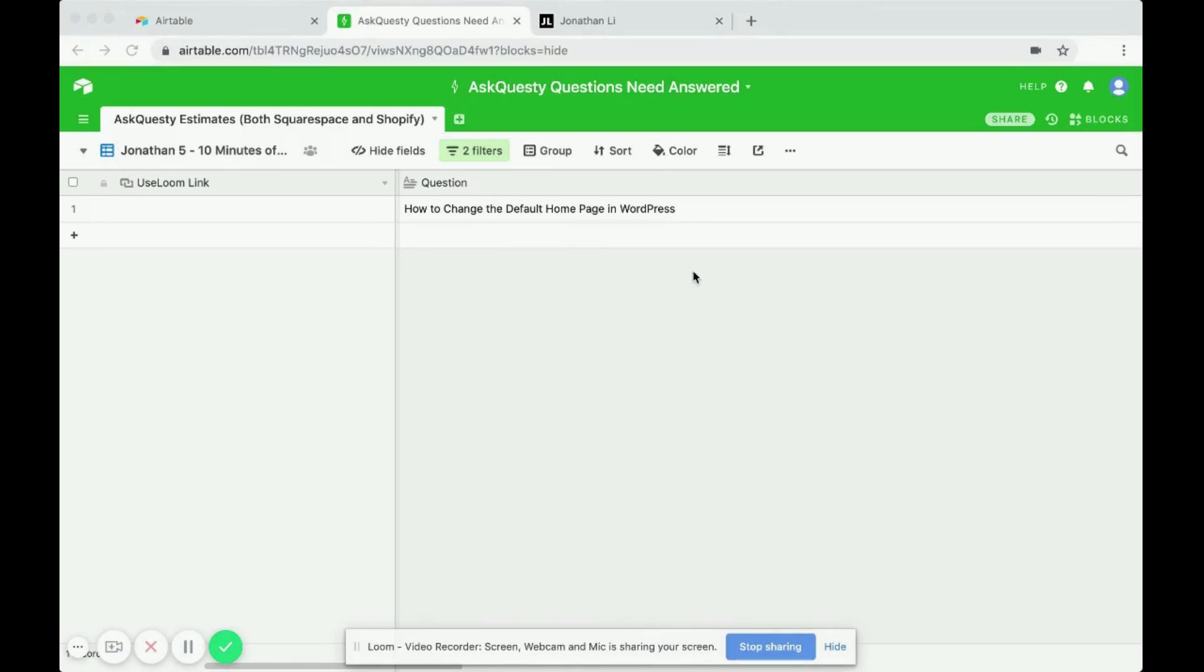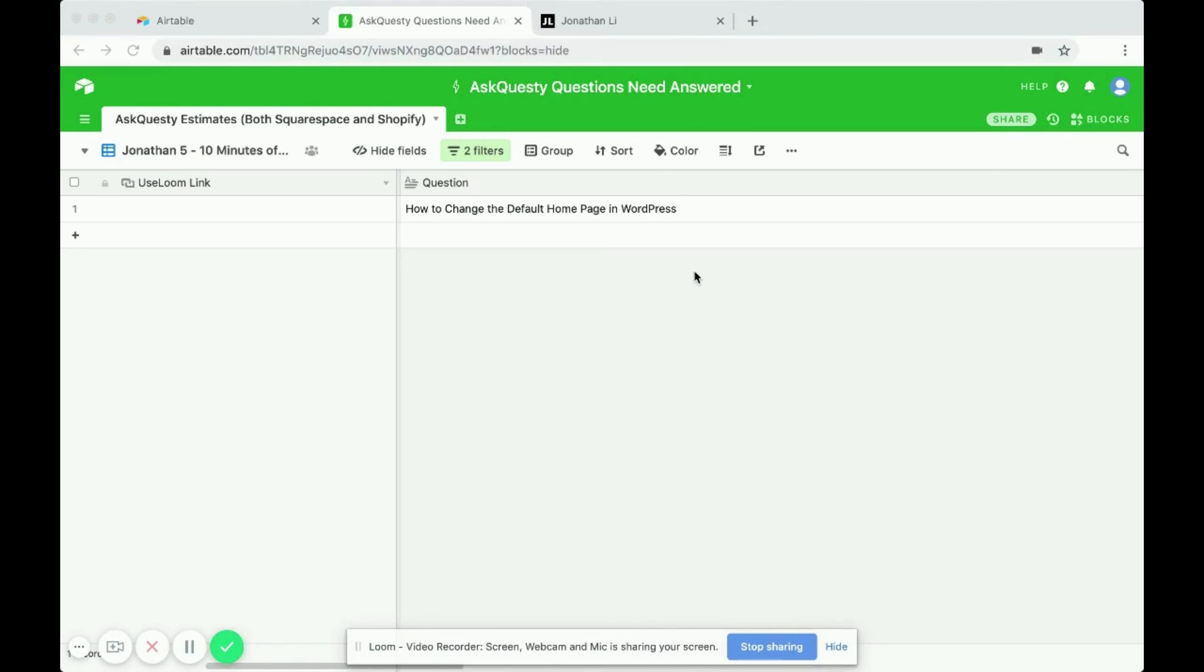Hey, so in this video, I'll be showing you how to change the default homepage in WordPress.